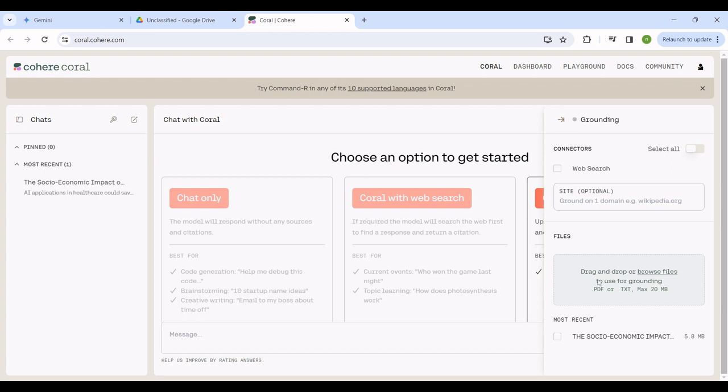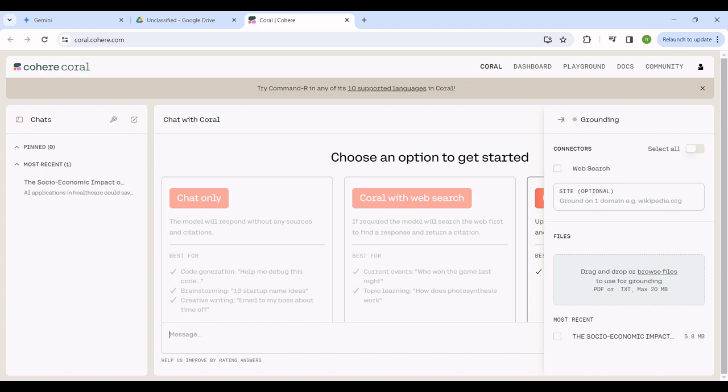I've already uploaded it here. To upload a document, you simply drag it and drop it in this space. You can put as many documents as you want. I already have my document here. Now I can come over to the chat window and simply paste my prompt because I already have it from Gemini.